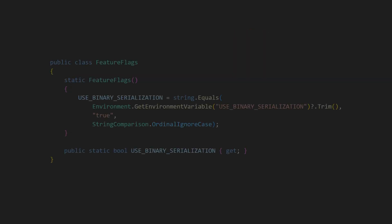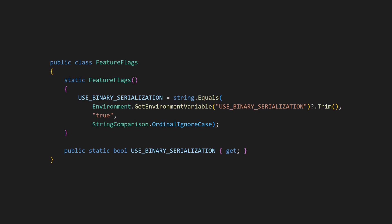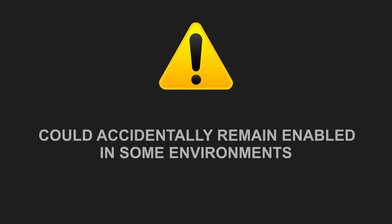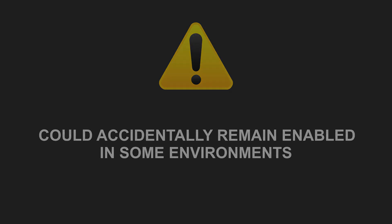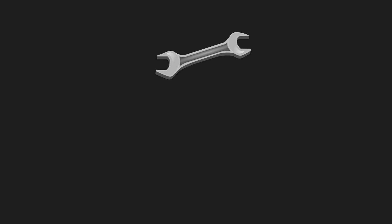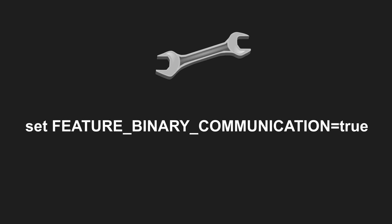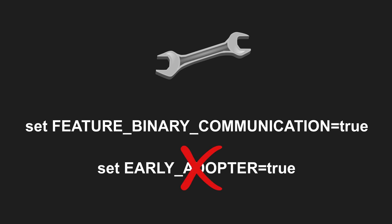Resist the temptation to access the environment variable directly in multiple places in your code. Instead, encapsulate the check inside a function or even a dedicated class. But this approach also has drawbacks. You cannot control all environments, so a flag could accidentally remain enabled in some environments. To reduce this risk, always use feature-specific names for environment variables like Feature Binary Communication instead of generic ones like Early Adapter. And never reuse such environment variables across features.